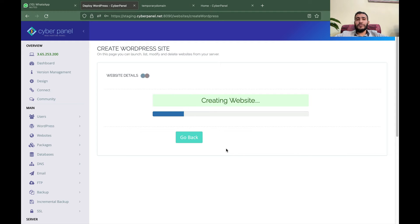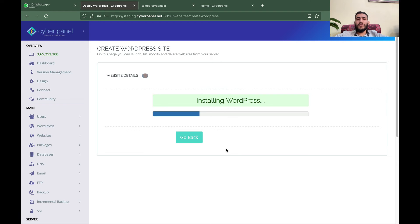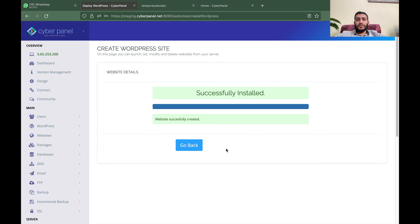This will create a WordPress website for you on the test domain, and you don't need to create any record on Cloudflare or register a domain. This is really beneficial in case you want to create staging websites for your clients, or deploy test WordPress sites without needing to purchase a new domain or add records in Cloudflare or any DNS manager.